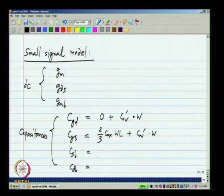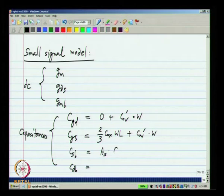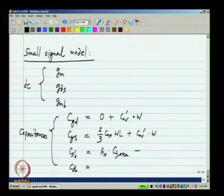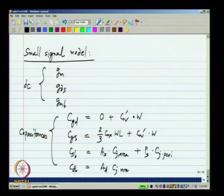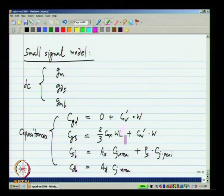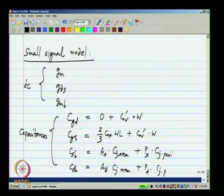We will of course assume that these junctions are reverse biased — otherwise these capacitances will be very different. CSB is the area of the source junction AS times CJ-area plus the perimeter PS times CJ-perimeter. CDB is AD times CJ-area plus PD times CJ-perimeter. The same CJ area and perimeter parameters apply to both CSB and CDB.